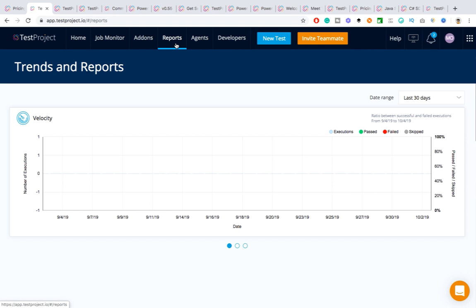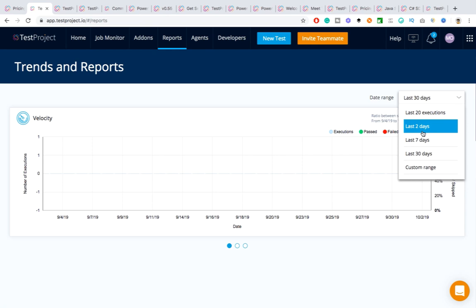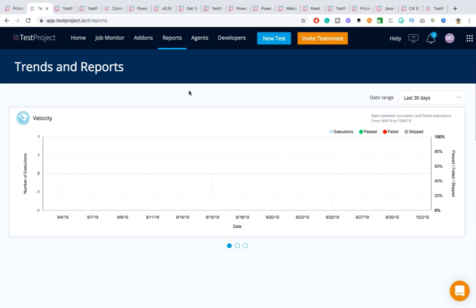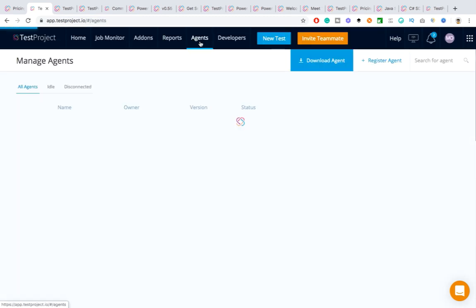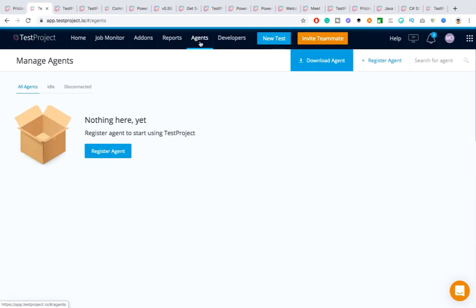Under the reports section you'll get all your reports. You can filter by last three days, seven days, or thirty days — whatever execution reports you want, you'll find them here.